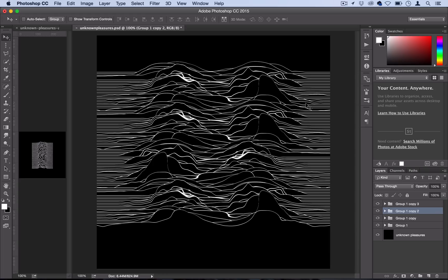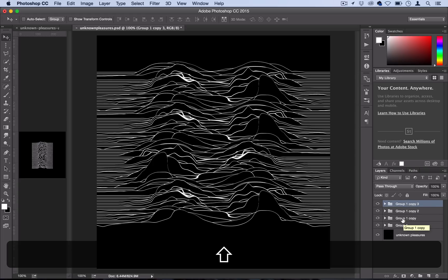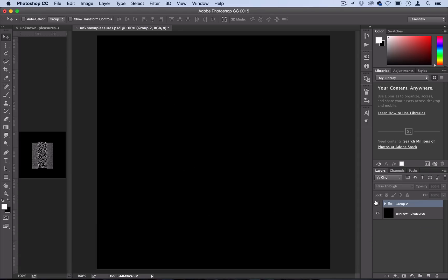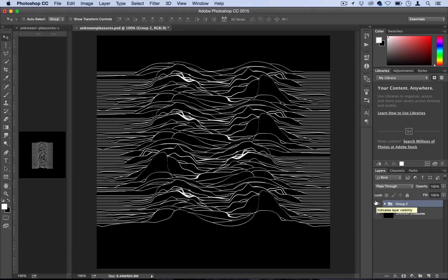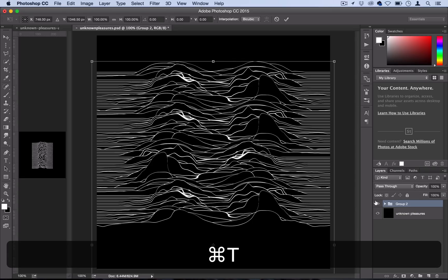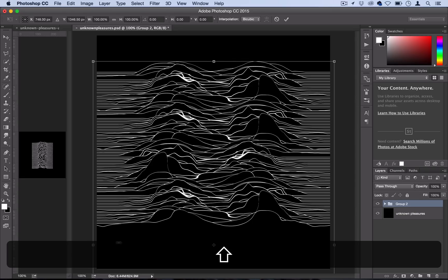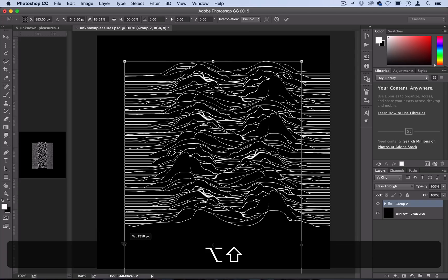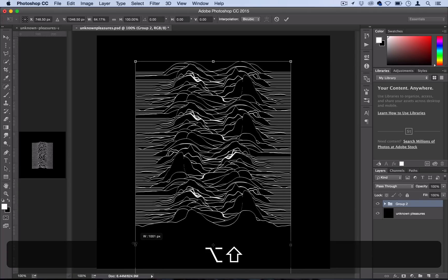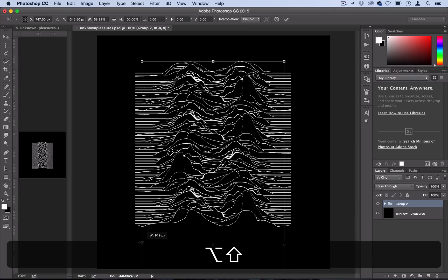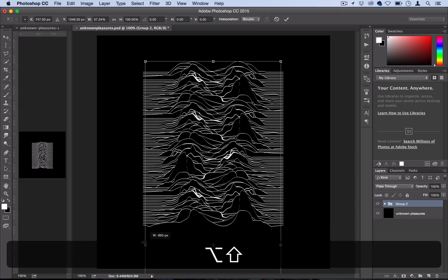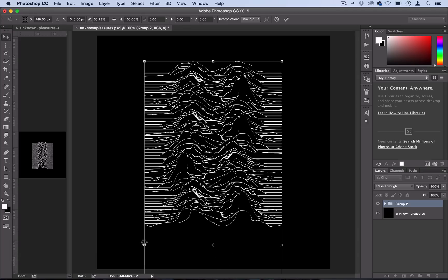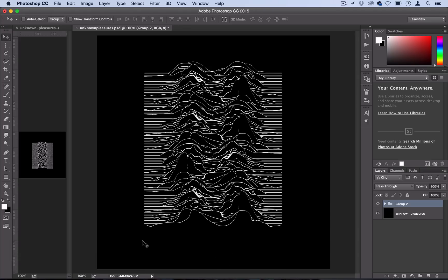So now we have our line set up we're going to select all our groups together. We're going to create a new group out of that so now we have everything in one group and then we're going to hit command T to open up the transform menu and holding shift I'm going to stretch the sides in also hold alt to stretch it in from both sides. So we're going to stretch it in just like the original it's kind of in the center and then we're going to let go press enter and there we have our final effect.